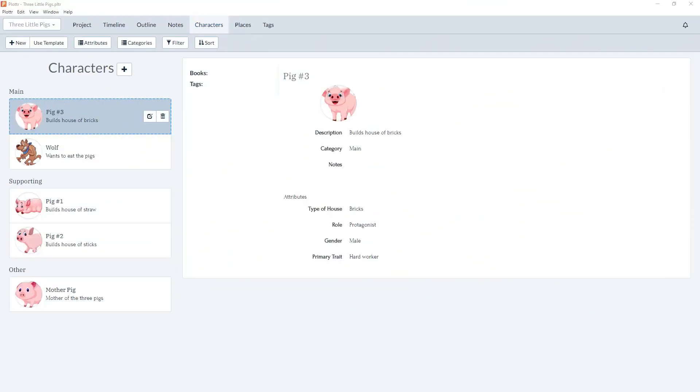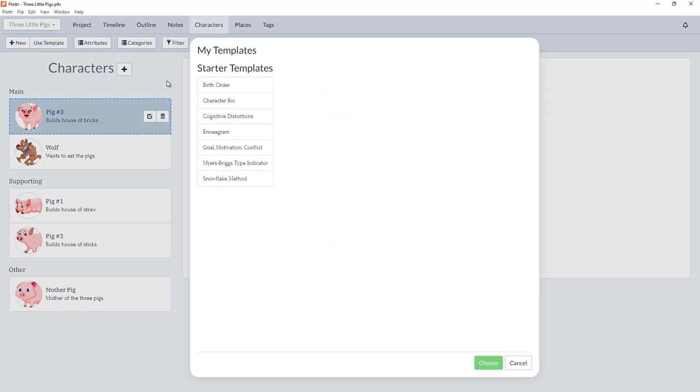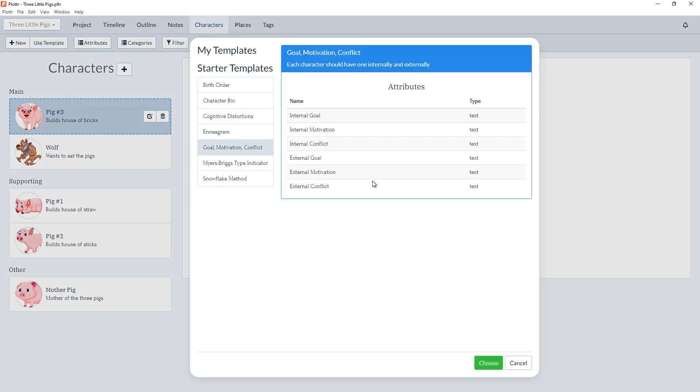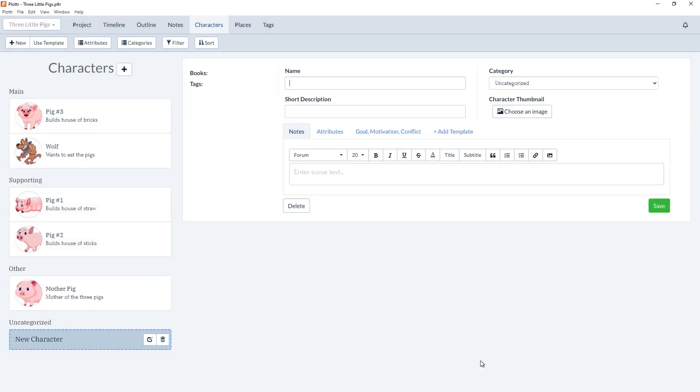Here we are in the character section for the Three Little Pigs file. Now when we create a character we have the option to add multiple templates. For example, I can create a new character using Goal Motivation Conflict.